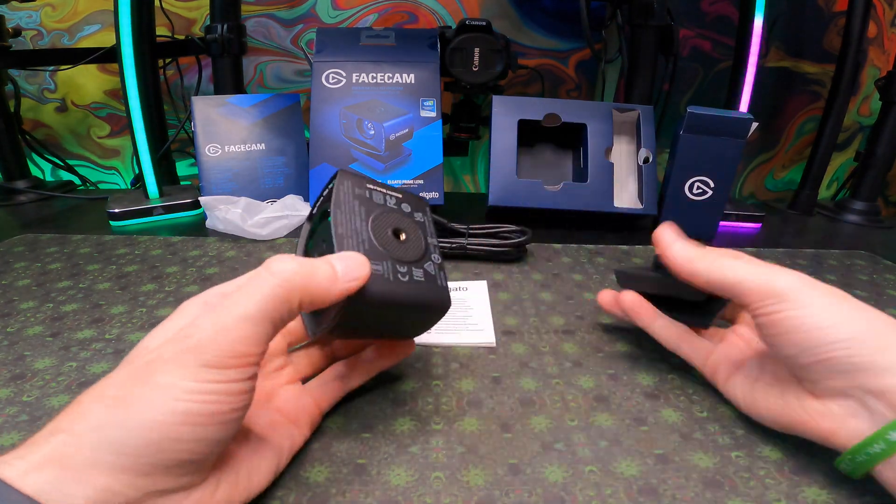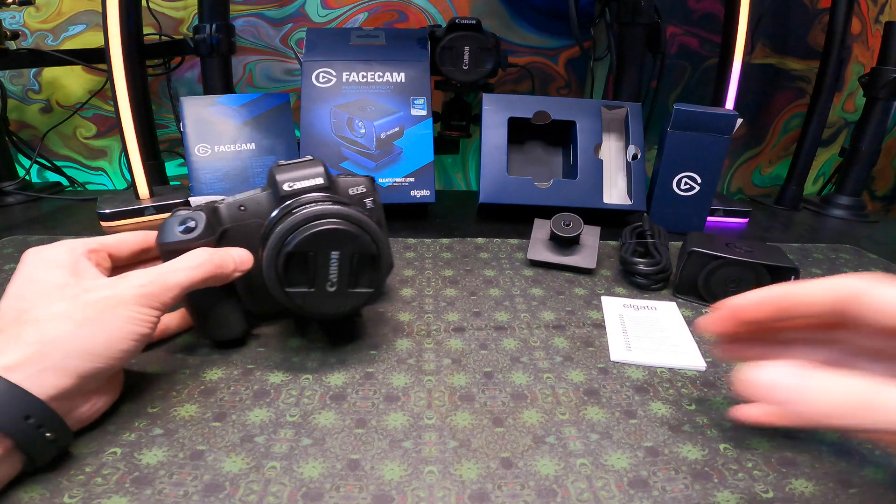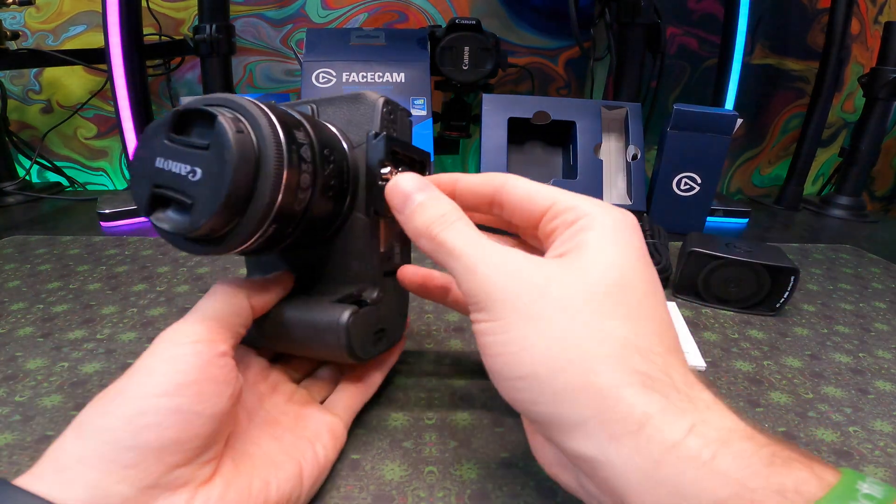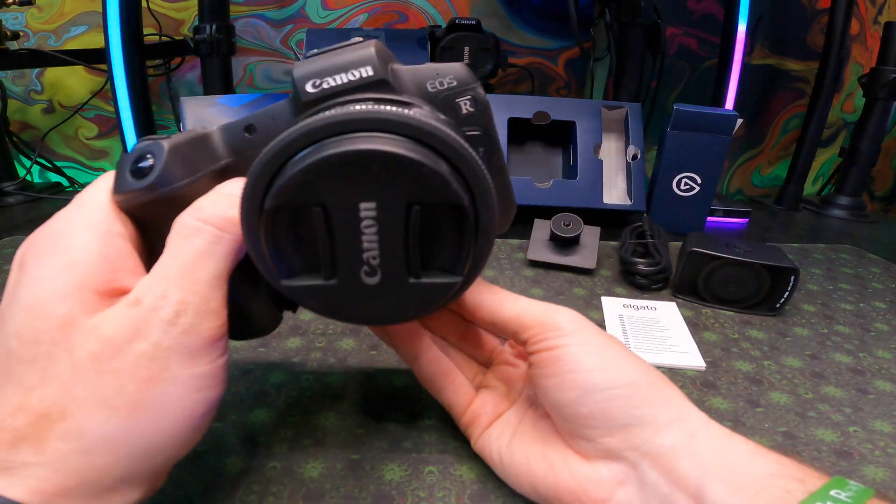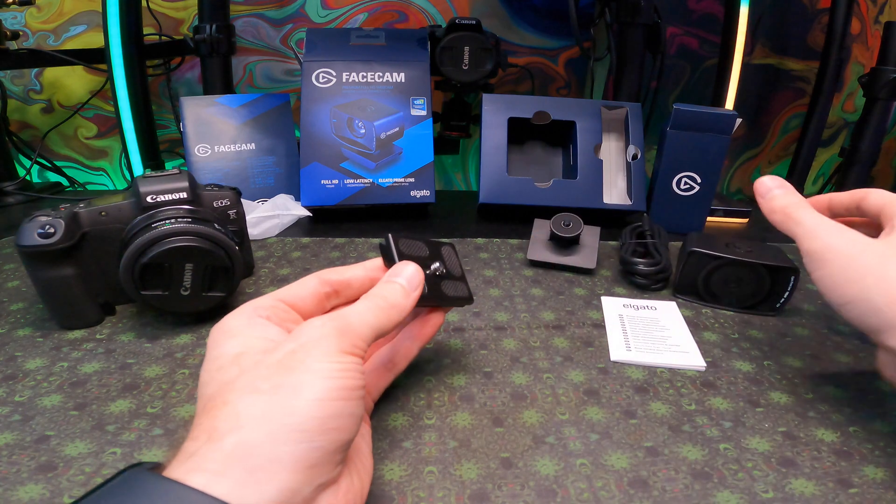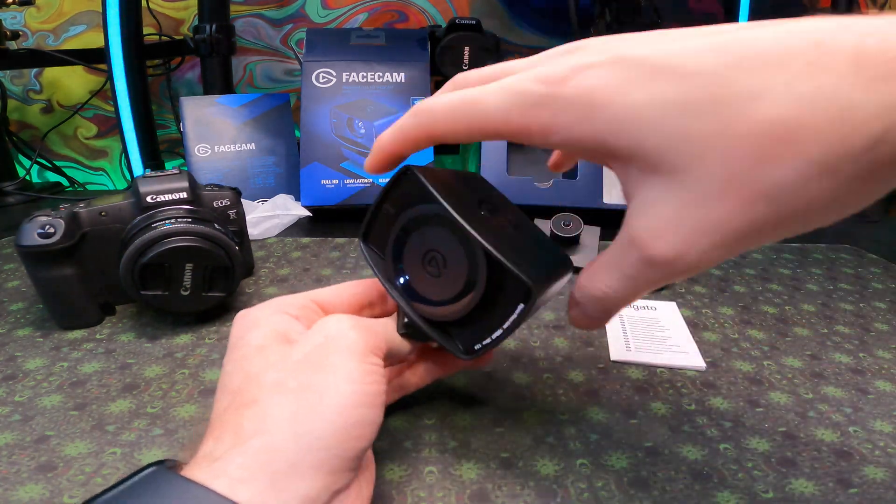One of my favorite features on the face cam is the bottom mounting bracket which allows you to mount your face cam to whatever type of mount that you have, whether it be a ball head or any 3/8 inch mounting screw system.